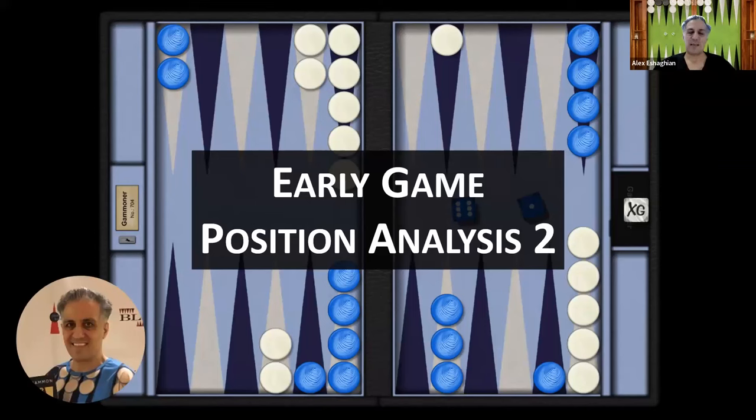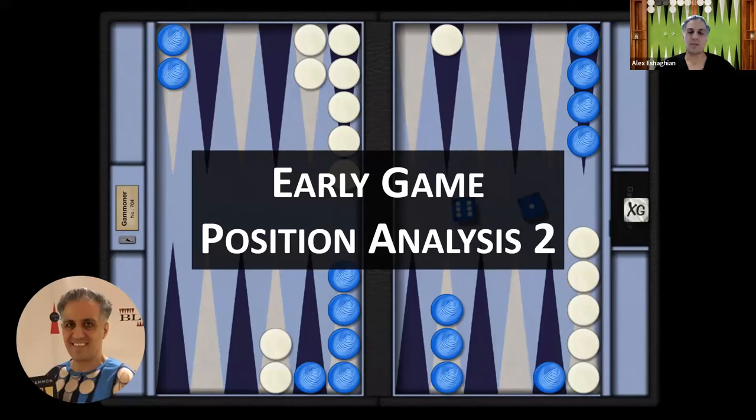In this video, I'm doing a position analysis from an early game position. Thank you for joining me. I hope you enjoy this video. Please like and subscribe and you'll be notified every time I upload a new video. Please let me know what you think in the comments below and what you'd like to see in future videos so I can work on that.